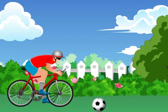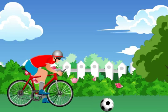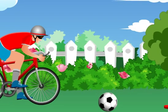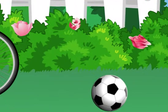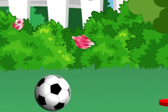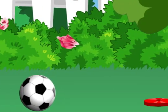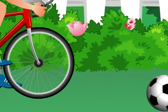Do you know circle is the only shape which can roll or fly freely? That is why balls, frisbee, and wheels are circular.